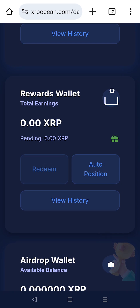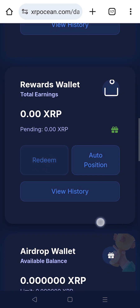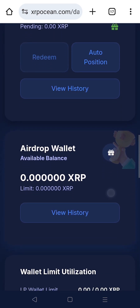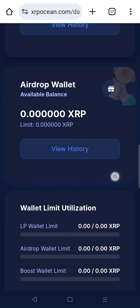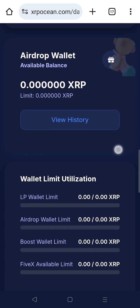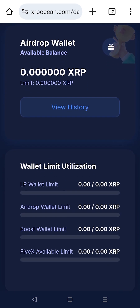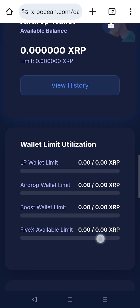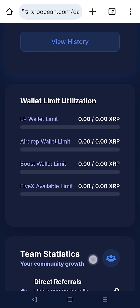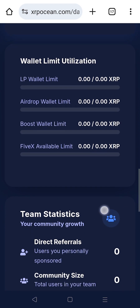The Airdrop wallet tracks the amount of XRP you've used from your Swift wallet for LP positioning. Your available limit matches the XRP in your Swift balance. Additionally, you can view the utilization of your airdrop boost and 5x wallet limits to monitor how much capacity remains for further rewards.